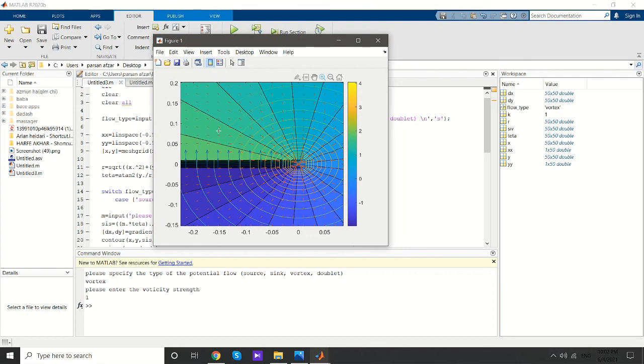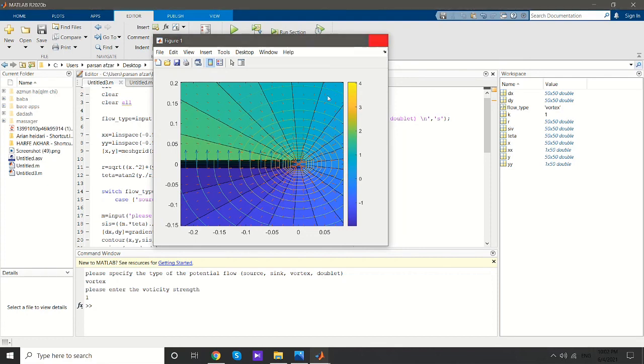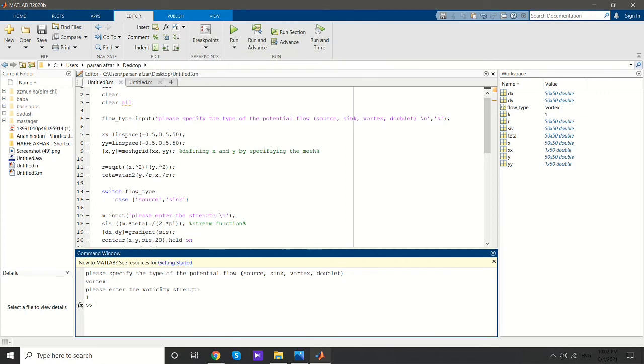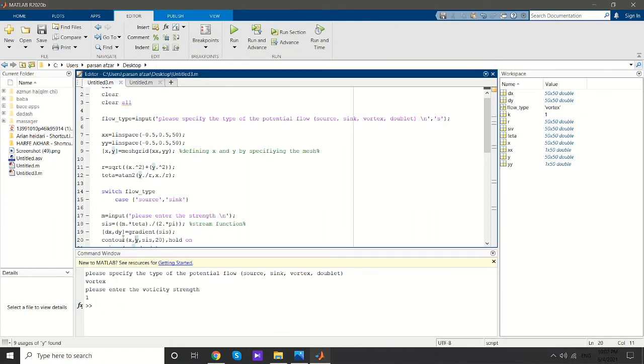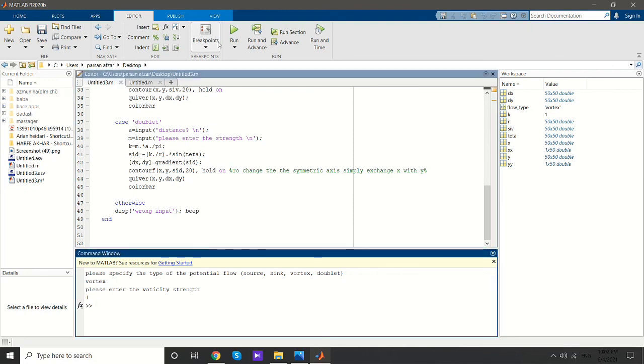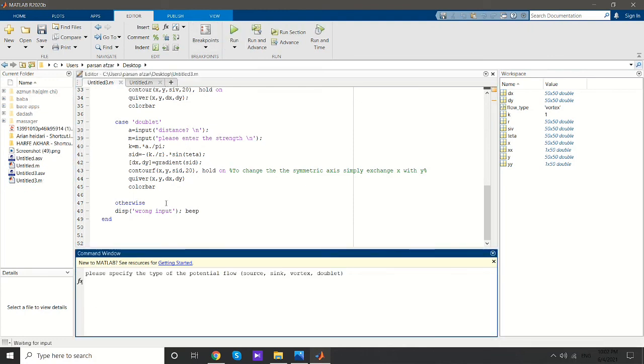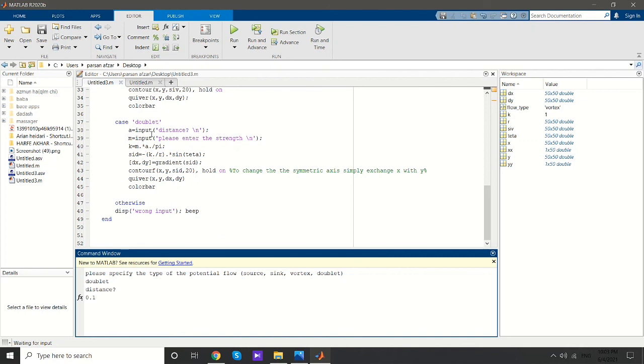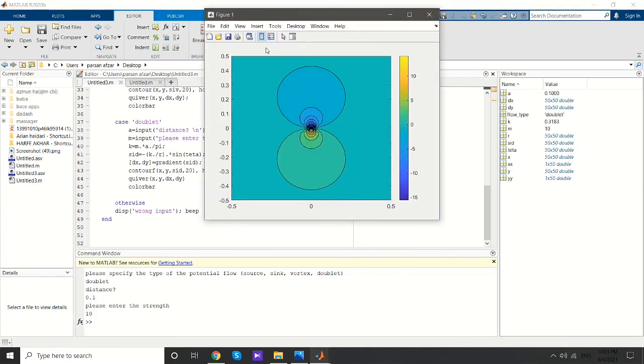By using doublet - doublet is actually a pair of source and sink put together very closely. For defining a doublet, you need two inputs. That's why I defined two lines: one for the distance between source and sink, and another for the strength. I put them close together, like 0.4 for distance and some high value for strength.